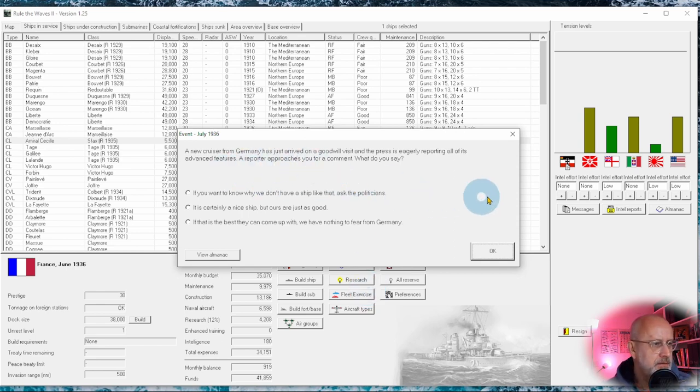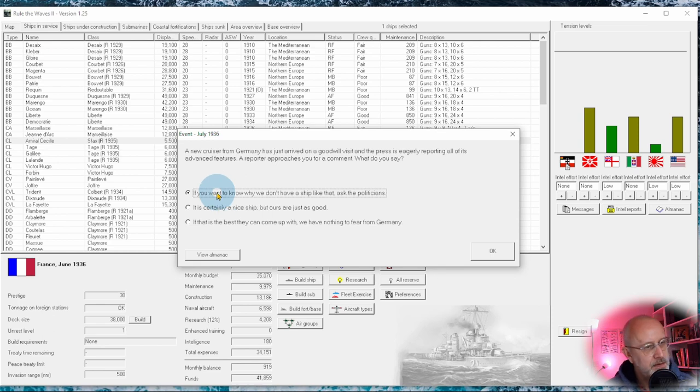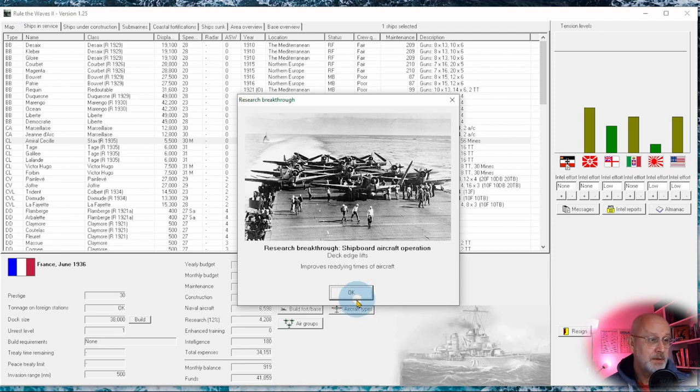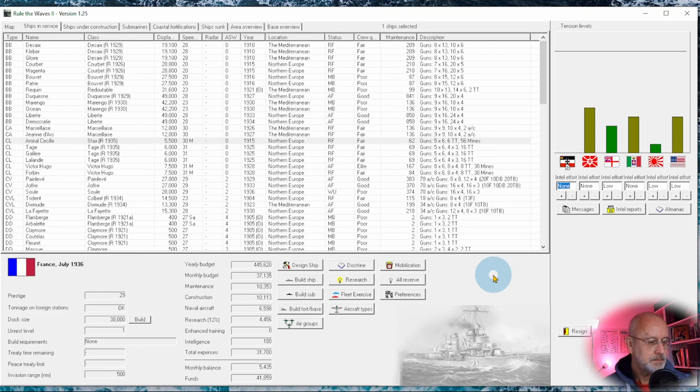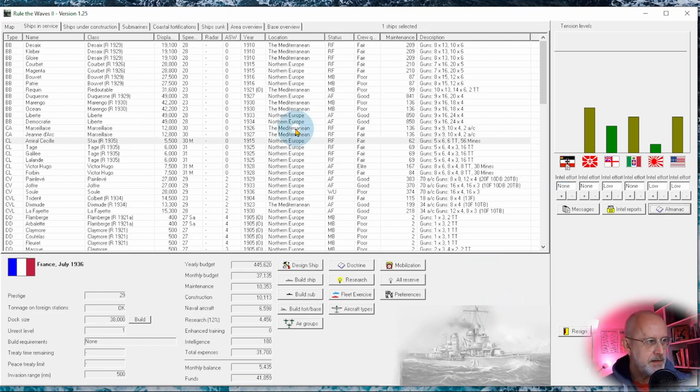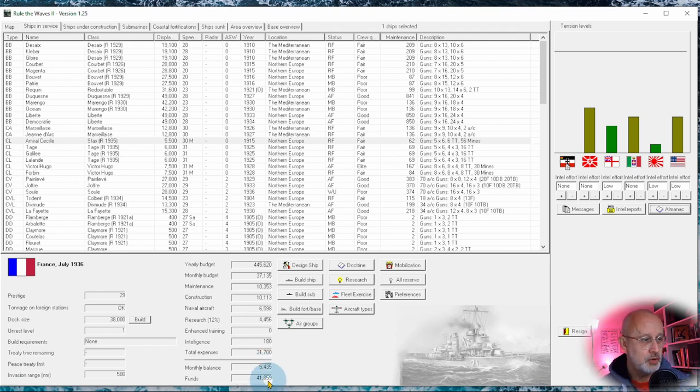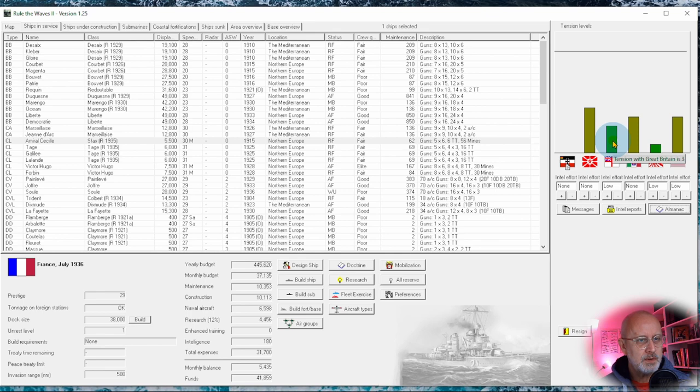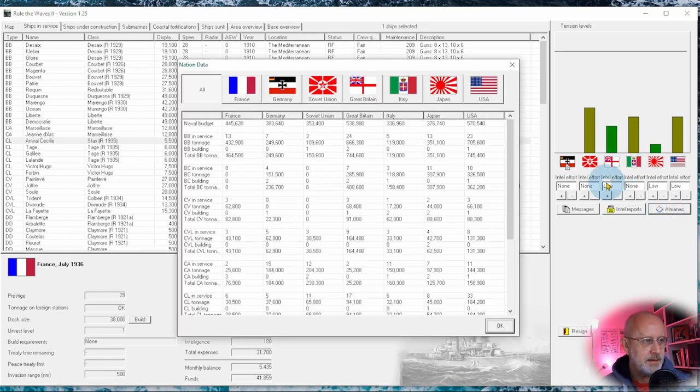Here we are with our lovely new carrier being commissioned. A new cruiser from Germany has arrived in port. If you want to know why we don't have a ship like this, ask the old politicians. That increases the budget, lowers prestige. Yeah, let's increase the budget, shall we? And a new breakthrough as well. And another one. Hitch lifts. So halfway through the year, a new carrier delivered. I'll put some planes on that in a second. A good monthly balance, five and a half thousand and a little bit of a cushion, biggest I've had actually in ages. Tensions have cooled down ever so slightly, although a little bit worse with Britain. I don't know why, but look at the almanac and look particularly at buildings.